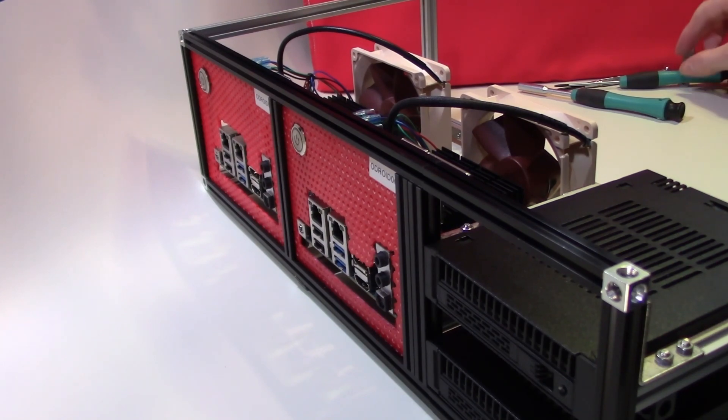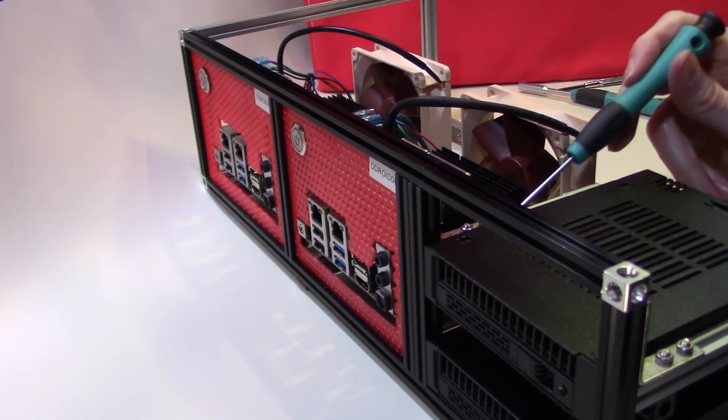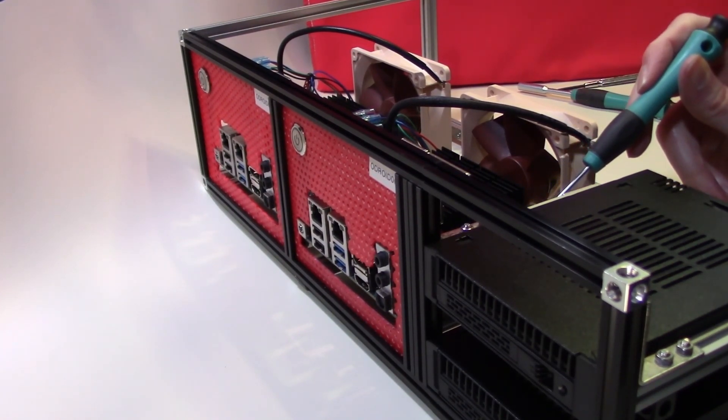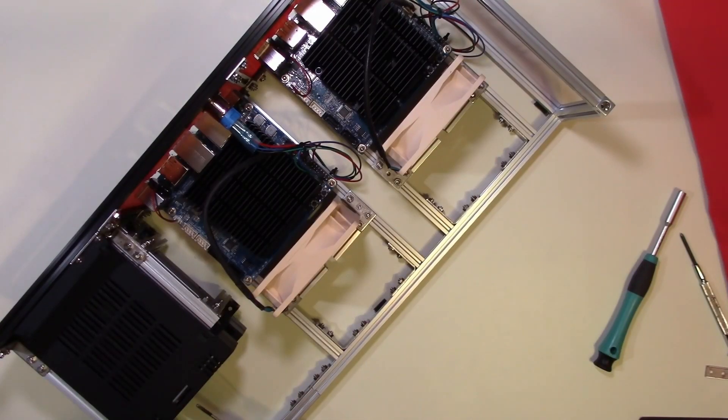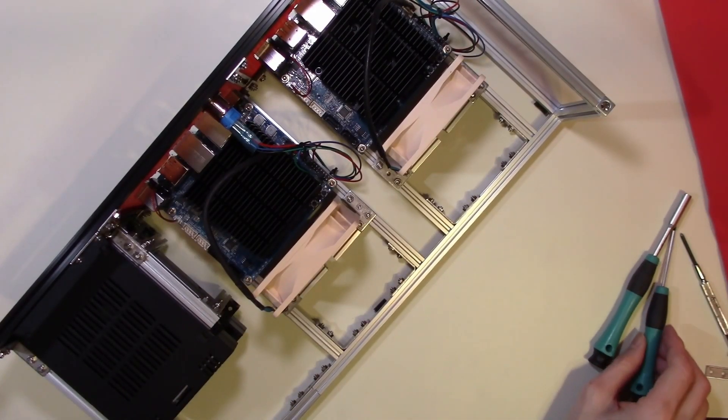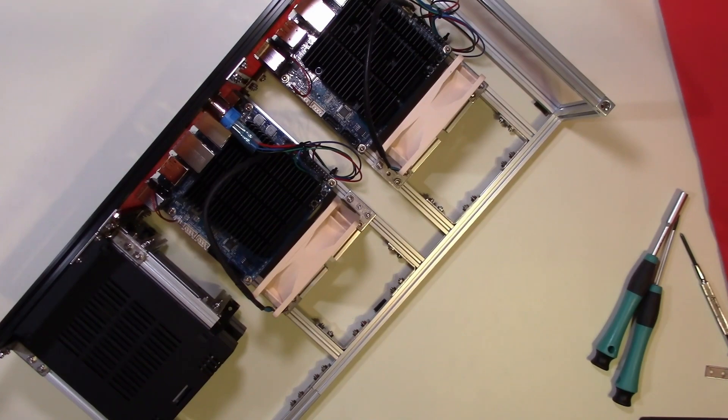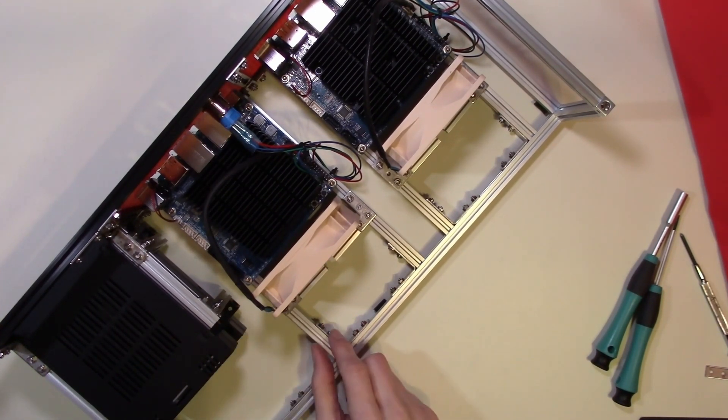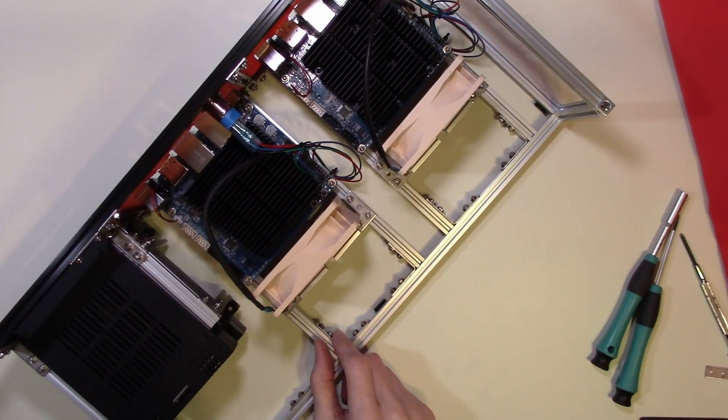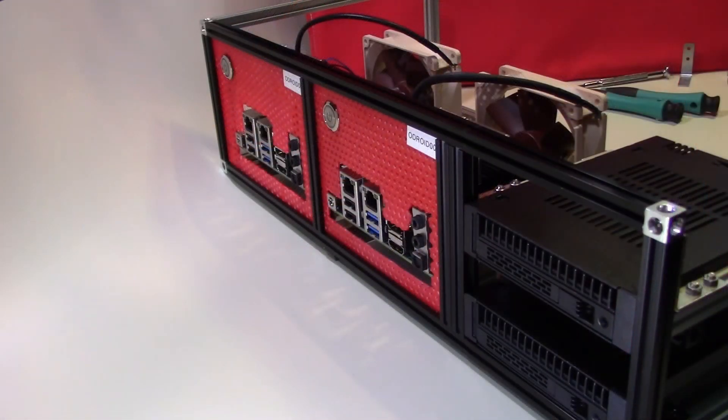Now all we need to do next is to connect the power and the SATA data connections to the back of each of these AC docks. However, I'm going to leave that to our next video. That's it for today. Thank you for watching.